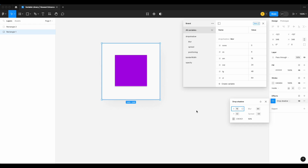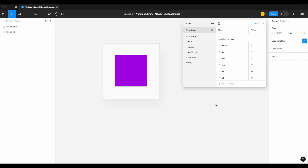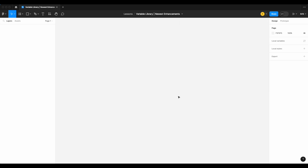Today we are going to look at building out our variable library to include the latest release of Figma variables — specifically our effect variables, positioning variables, blur variables, spread variables, border width variables, and opacity variables. It's a great lesson if you're building out your own design system or just want more practice on Figma variables. Be sure to join our Slack community — link will be in the description.